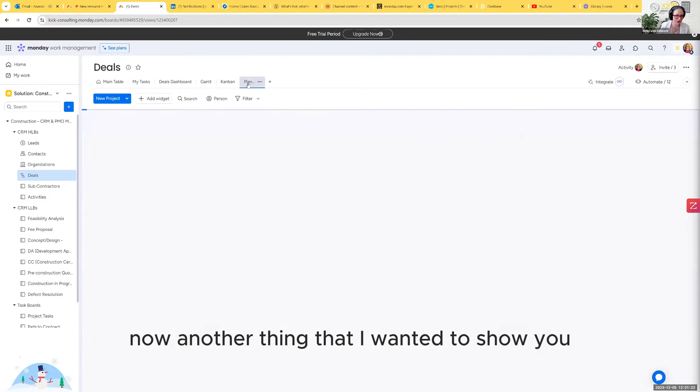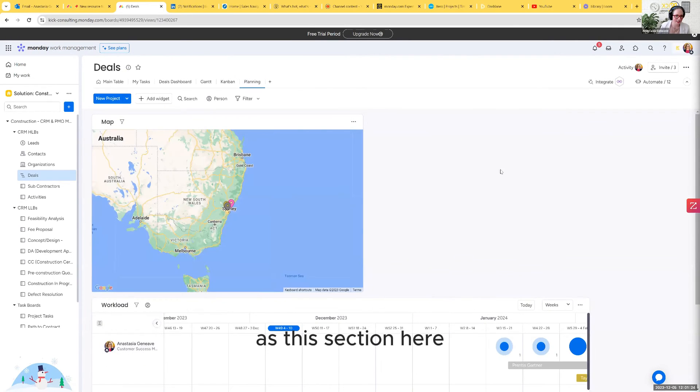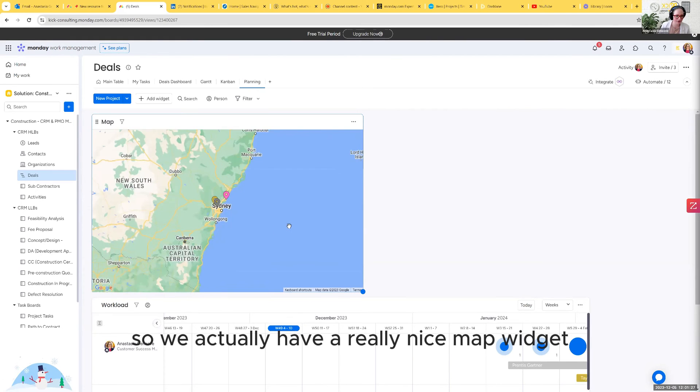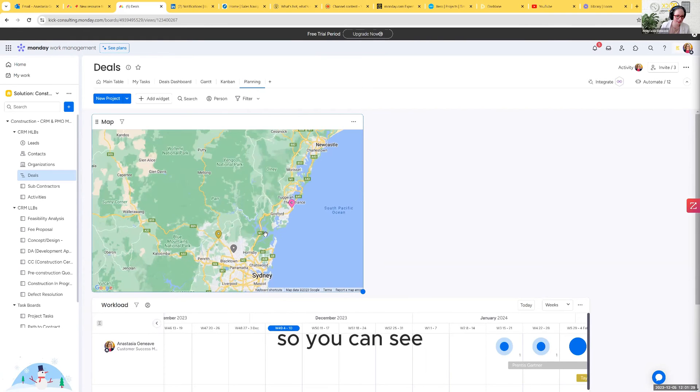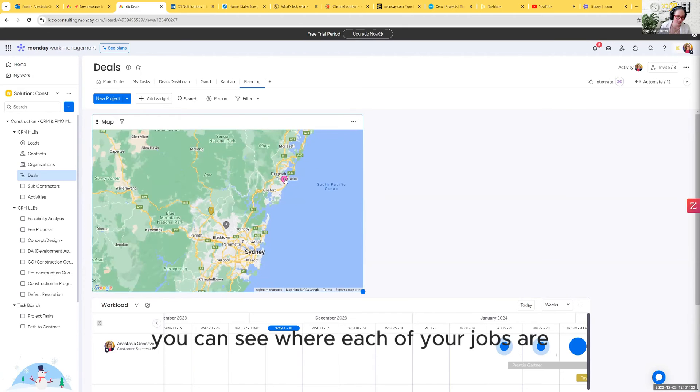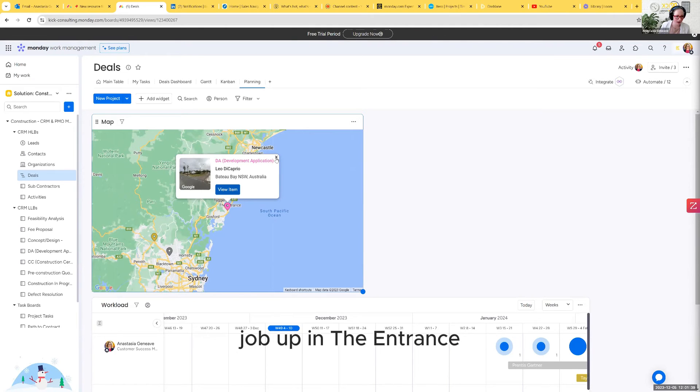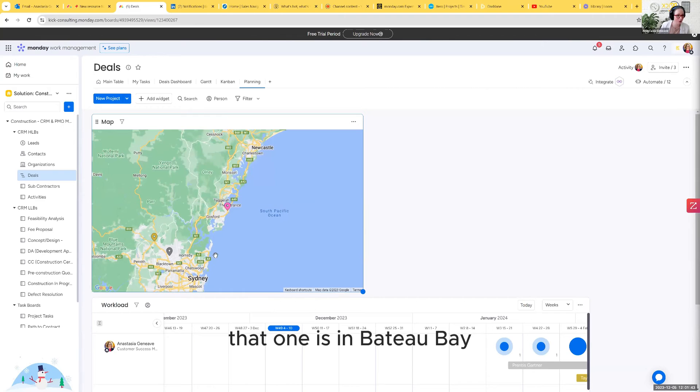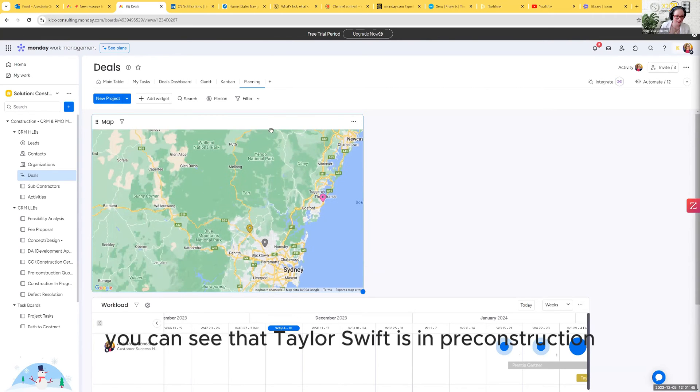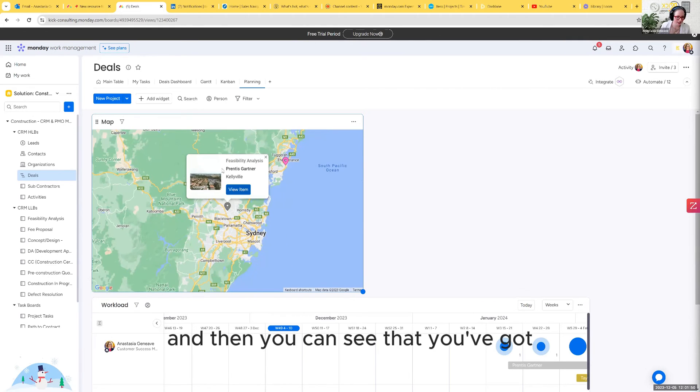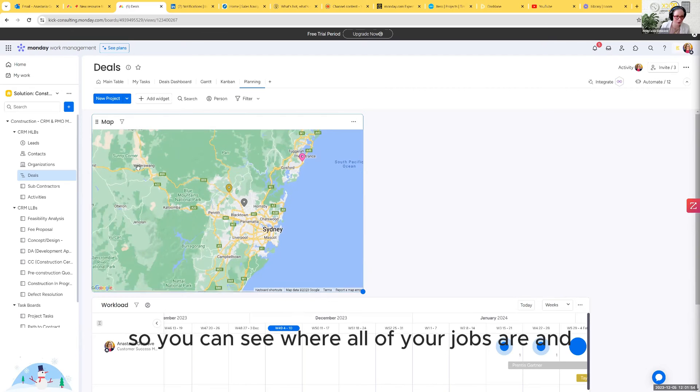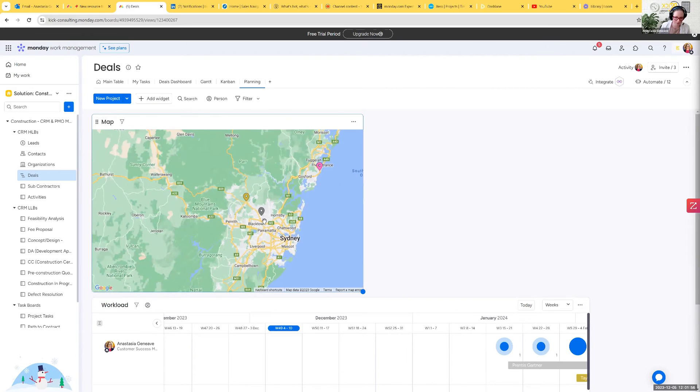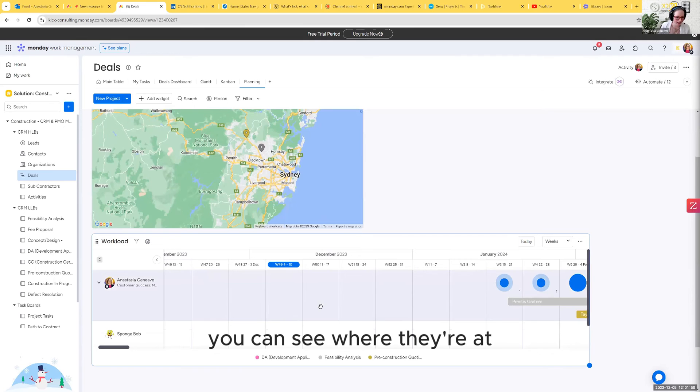Another thing that I wanted to show you is this section here, which is planning. So we actually have a really nice map widget. You can see that's all color coordinated. You can see where each of your jobs are and you can click into them if you want to. You've got a DA job up in Batteau Bay. You can see that Taylor Swift is in pre-construction quoting. She is in Windsor. And then you can see that you've got printers sitting in feasibility analysis. So you can see where all of your jobs are and color coordinated.